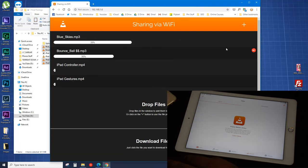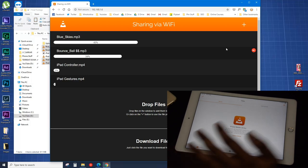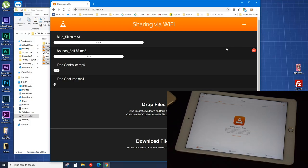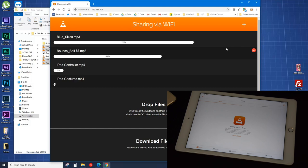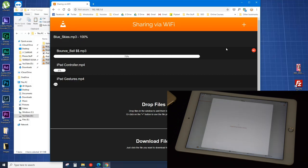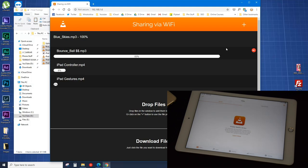If we go into the iPad now, you can see the files are being transferred. Since the files are being transferred over Wi-Fi it might take some time; it will depend on your computer speed and the configuration of your router. I'll fast-forward the video and show you the next steps.